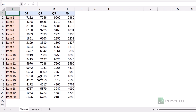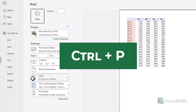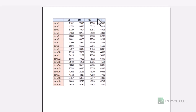Here I have this dataset and I have two sheets in this workbook — Store A and Store B. Now when I print this worksheet I want the name of the sheet to appear in the header, or it could be in the footer. As of now, if I hold the Control key and press P it opens the print preview, and you can see there is no header or footer as of now.